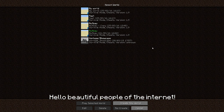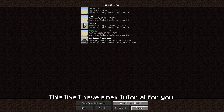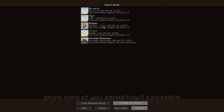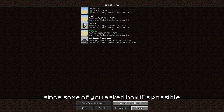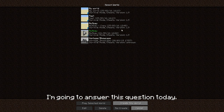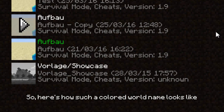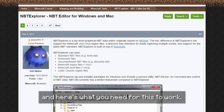Hello beautiful people of the internet and welcome back to another video. This time I have a new tutorial for you, since some of you asked how it's possible to get colored world names in Minecraft. I am going to answer this question today. Here's how such a colored world name looks like and here's what you need for this to work.